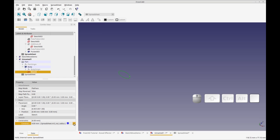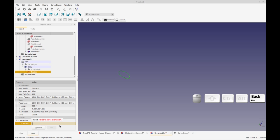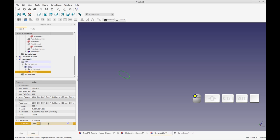So I could change the constraint right here. If I wanted to change the radius to five, it would just change it.